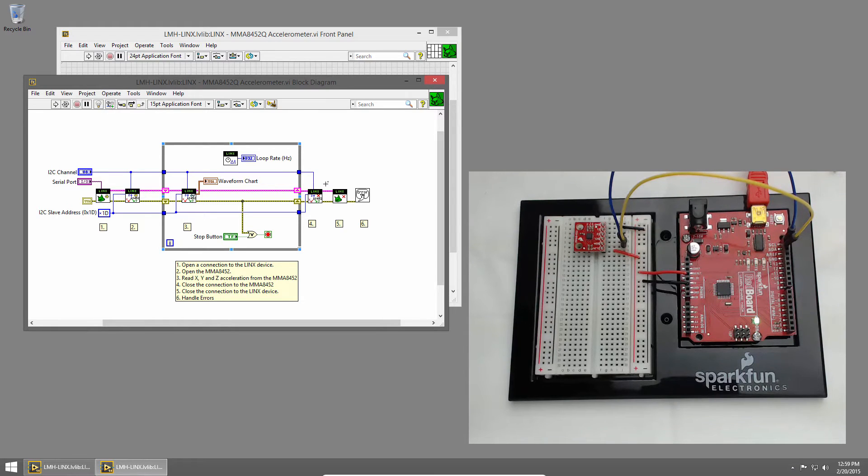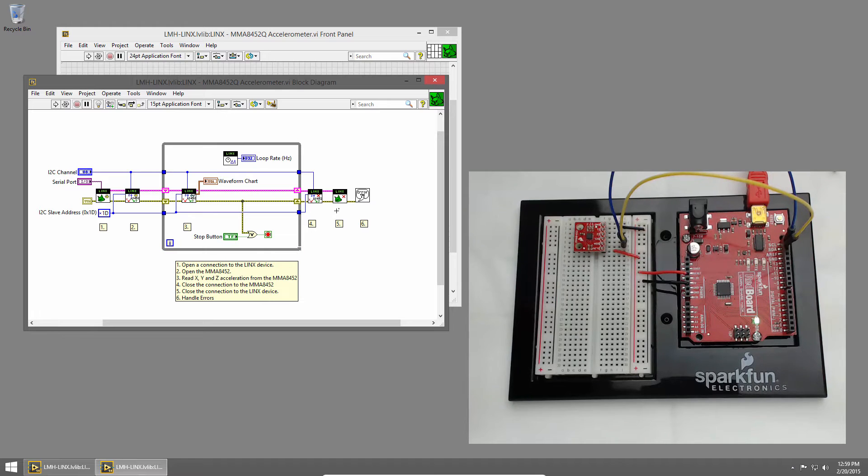At the end we close the accelerometer which closes the I2C channel. Then we disconnect from the links device and handle any errors.